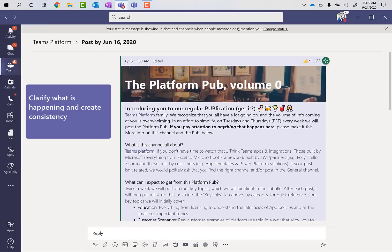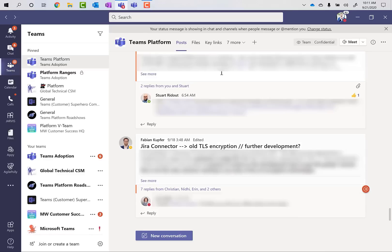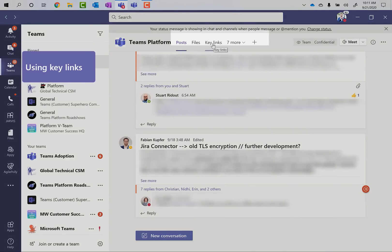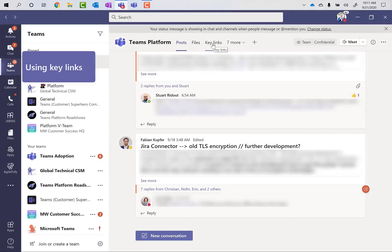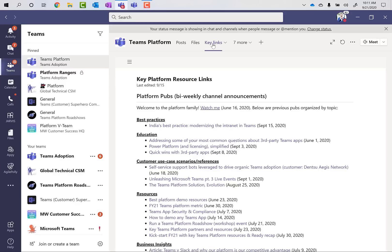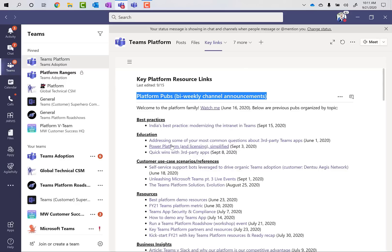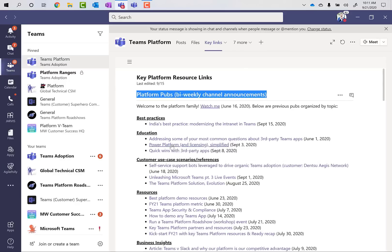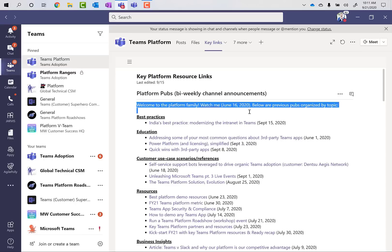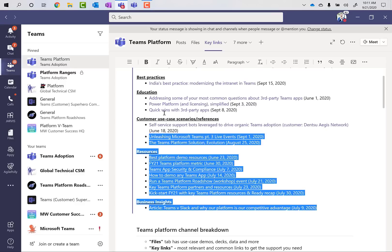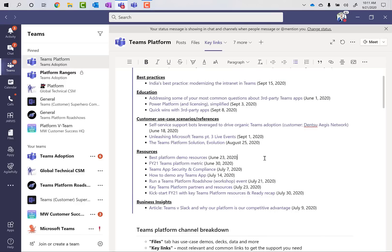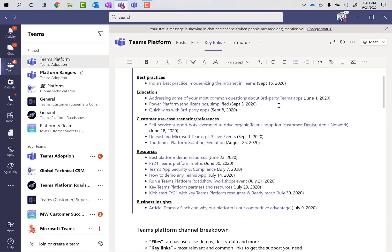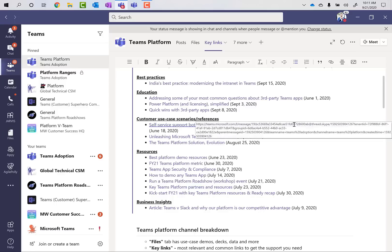So that was the first thing, clarify what we're doing, then have consistency. Inside of this tab right here, I've got one of my tabs called Key Links. And this is a wiki tab, if you're familiar, which comes into Teams by default. And in the Key Links tab, what I've done is the very first thing that you go in and see are the platform pubs. So the bi-weekly channel announcement, some weeks we do two, some weeks we do one, which is why it says it. But here again is the video that I just mentioned to everybody, that's a direct link to the YouTube post. And then now we have five categories. Each one of these bullets is a direct link to the post itself, details about the title of the post and when it was posted.